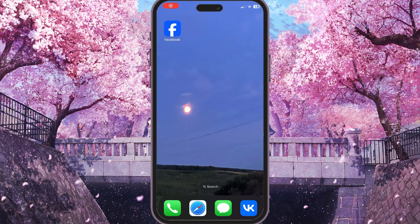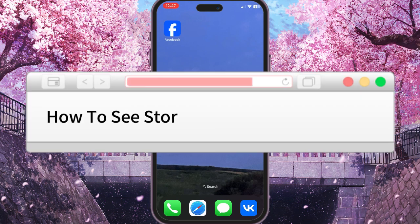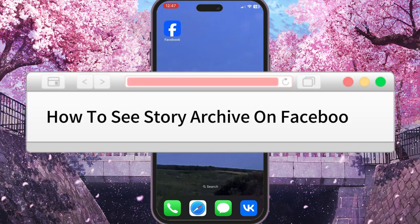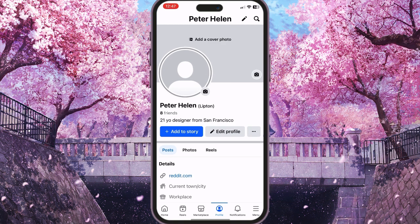Hello everyone. In this video I'm going to show you how to see your story archive on Facebook. First of all, open Facebook, then go to the menu in the bottom right corner.